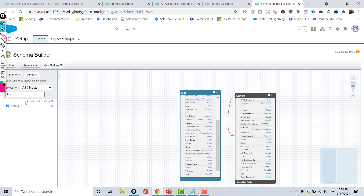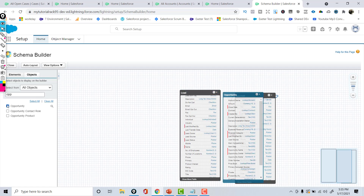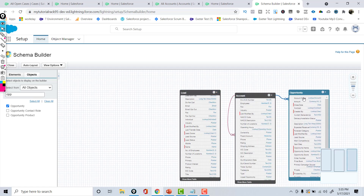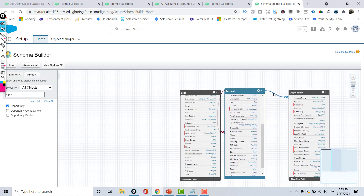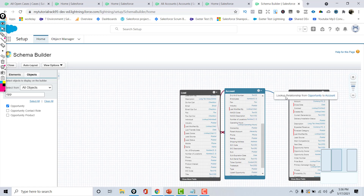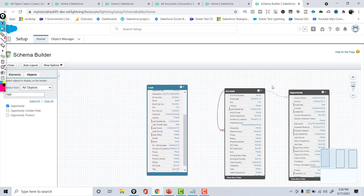You can also add more objects to the canvas — for example, the Opportunity object. The line between Account and Opportunity tells you there is a relationship between these two objects. When you hover your mouse over that line it shows the relationship name — it's a lookup relationship from Opportunity to the Account object. We'll cover relationships in upcoming tutorials, but this gives you an overview of what the behind-the-scenes structure looks like.